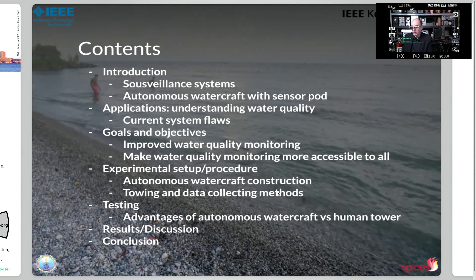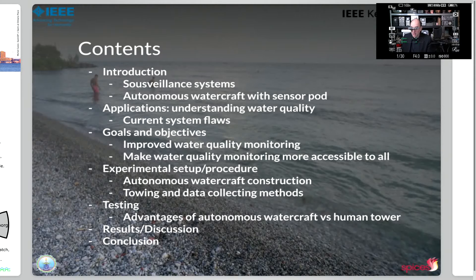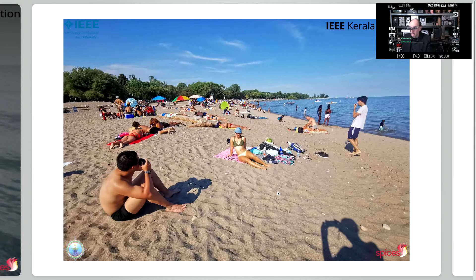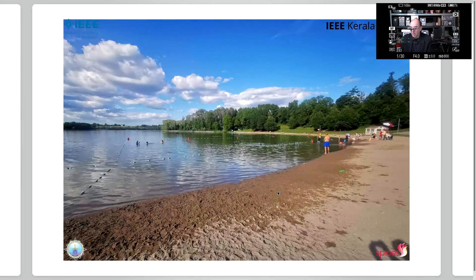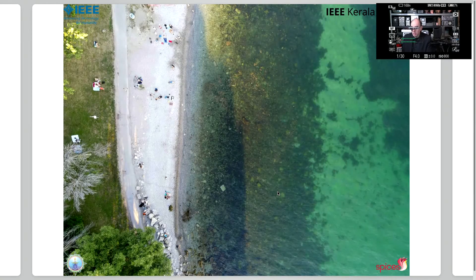What we will cover here is: Intro to Surveillance and Autonomous Watercraft, Understanding Water Quality, Goals and Objectives, Experimental Setup Procedures, Testing, and Results, and Conclusion. This is one of our test sites — one of the beaches where we're doing our testing. This is Woodbine Beach, and this is another beach, another of our test beaches, a Kelskill Conservation Area.